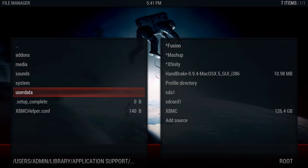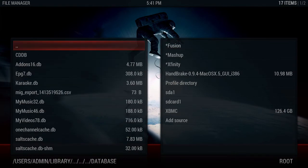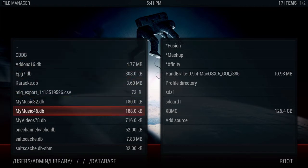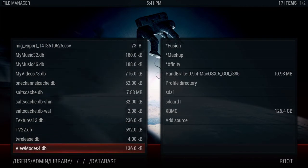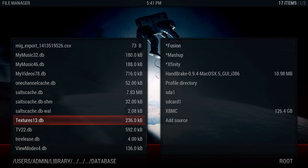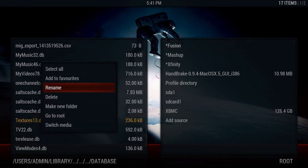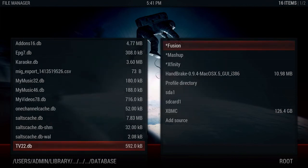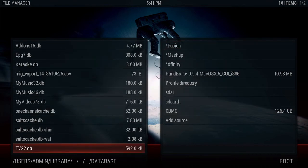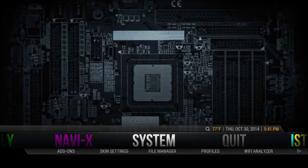Come down to User Data, and then into your Database folder. Right there you'll find a file called Textures13. We want to delete it — not rename it, delete it.